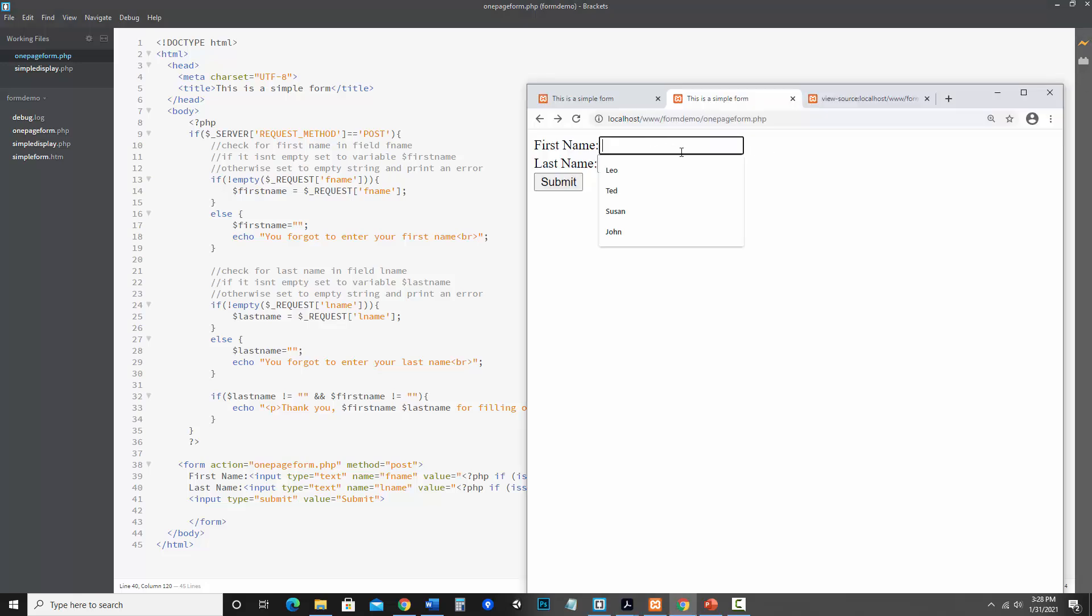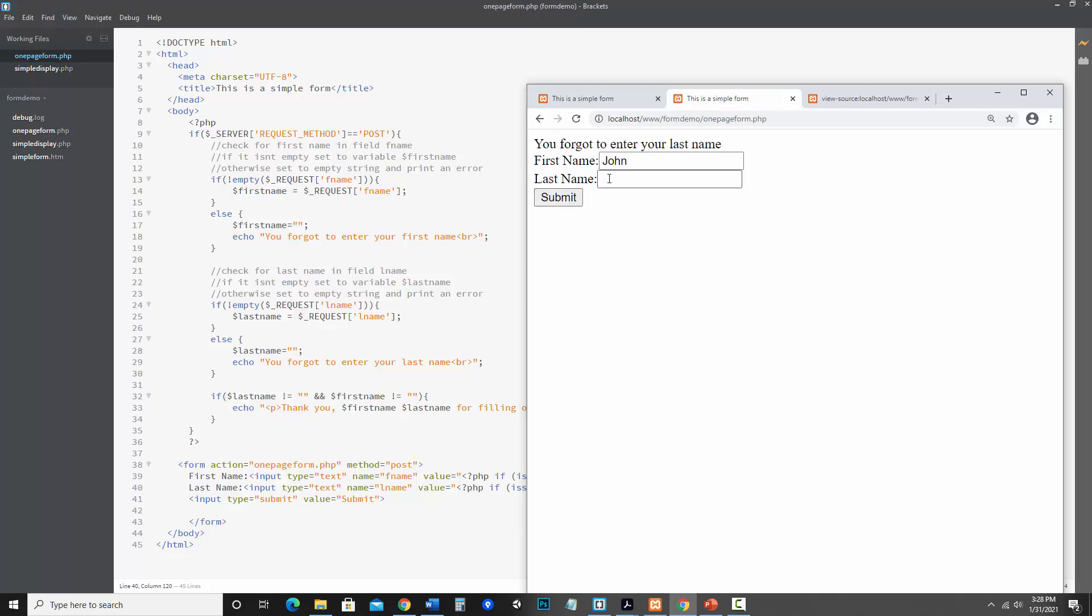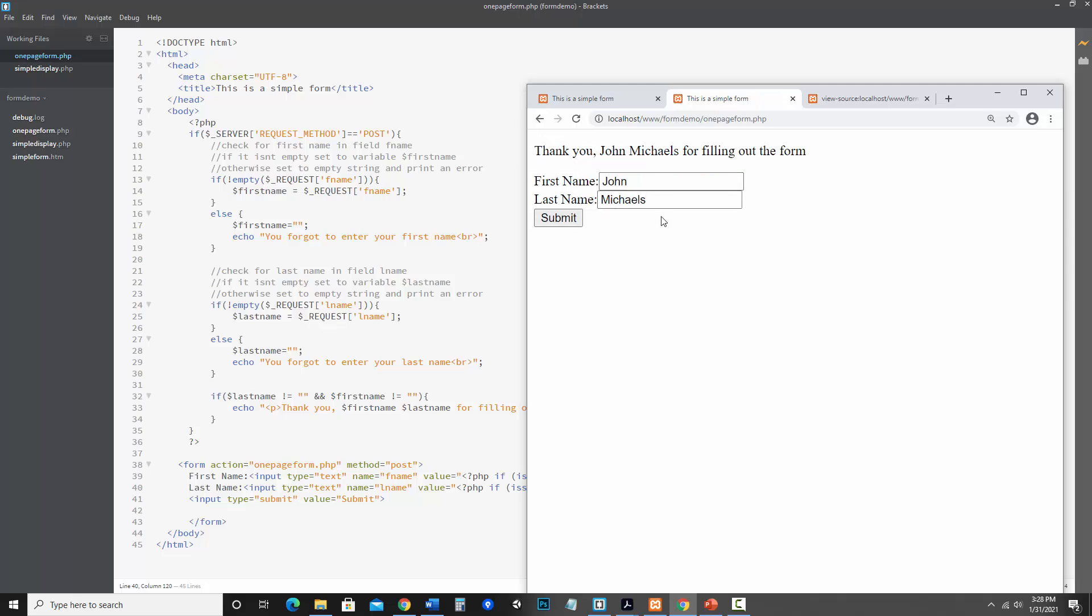First name John. Okay that stayed. Okay and notice now both of them stay.